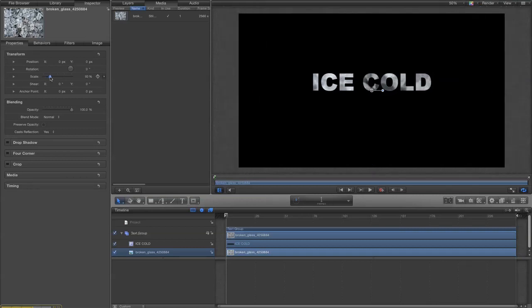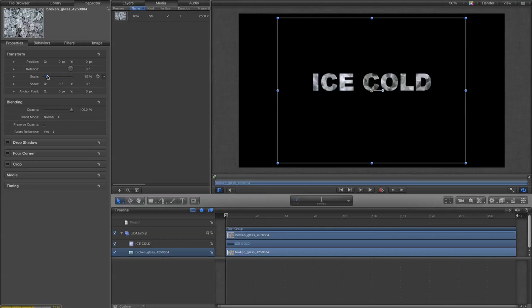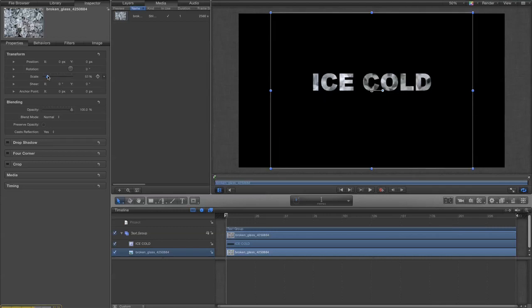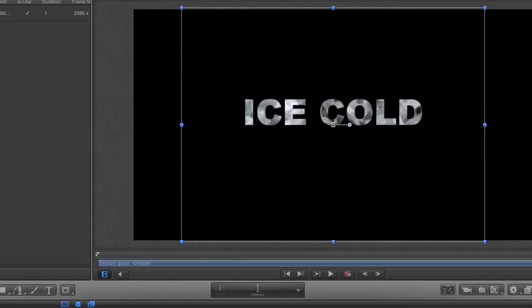However, it still looks a bit artificial, so what I'm going to do is scale the background image until I get something I like. Oh yes, I like that. Okay.